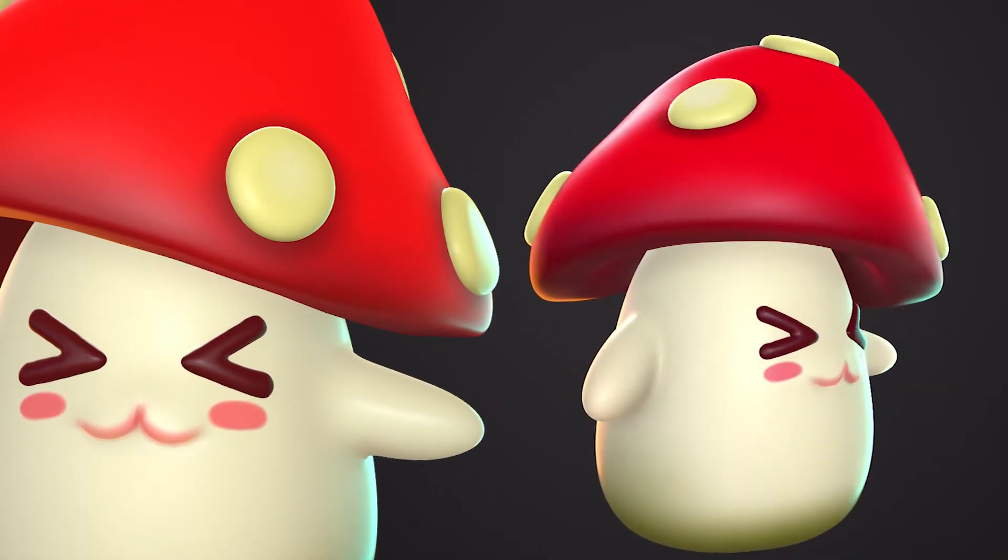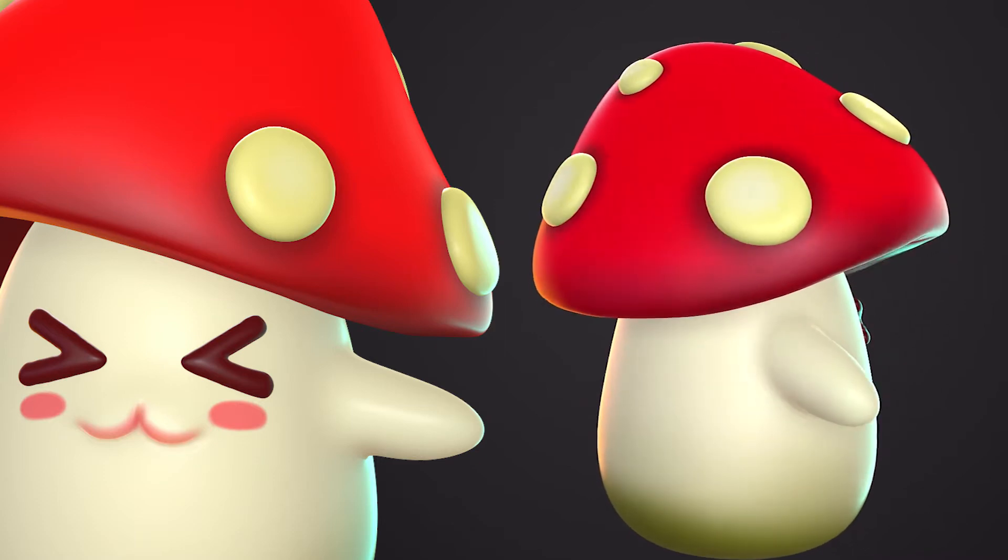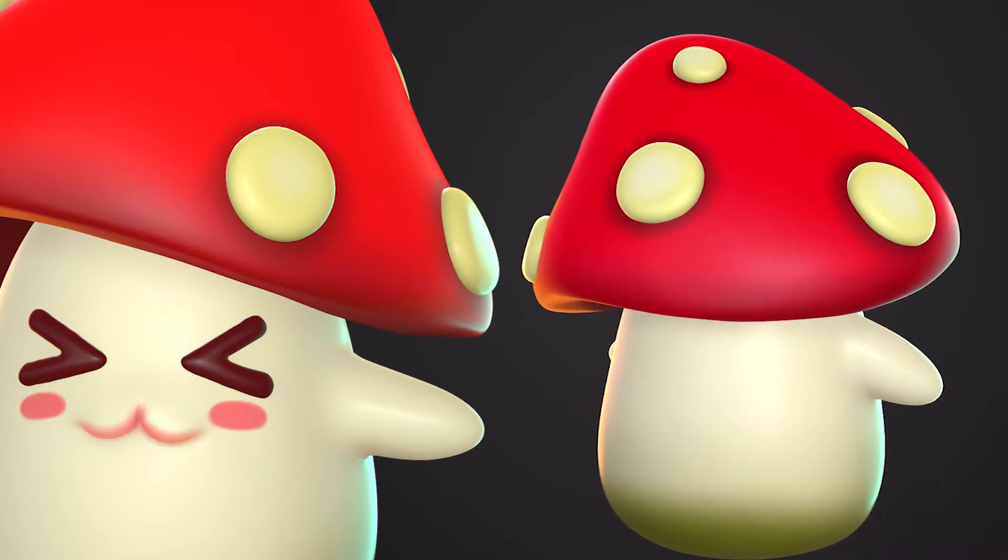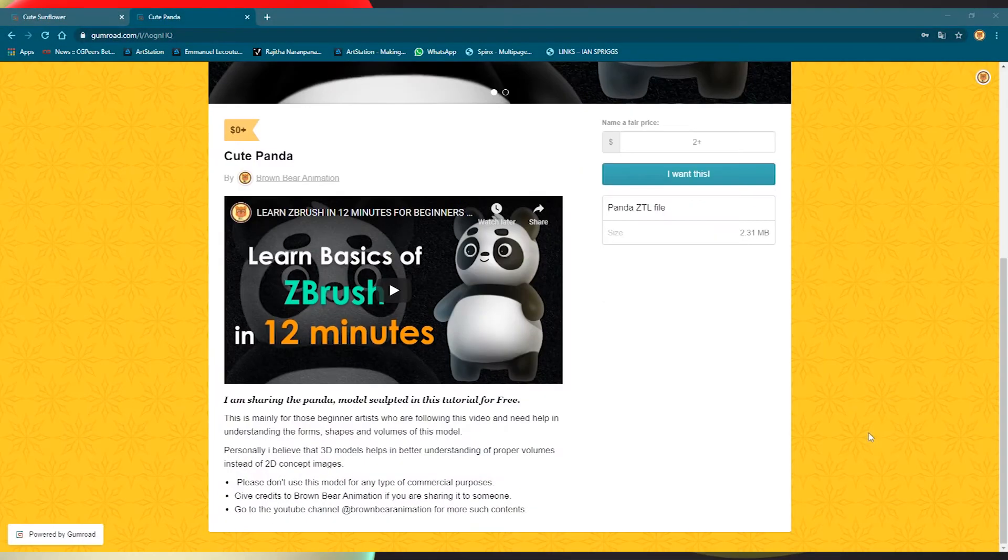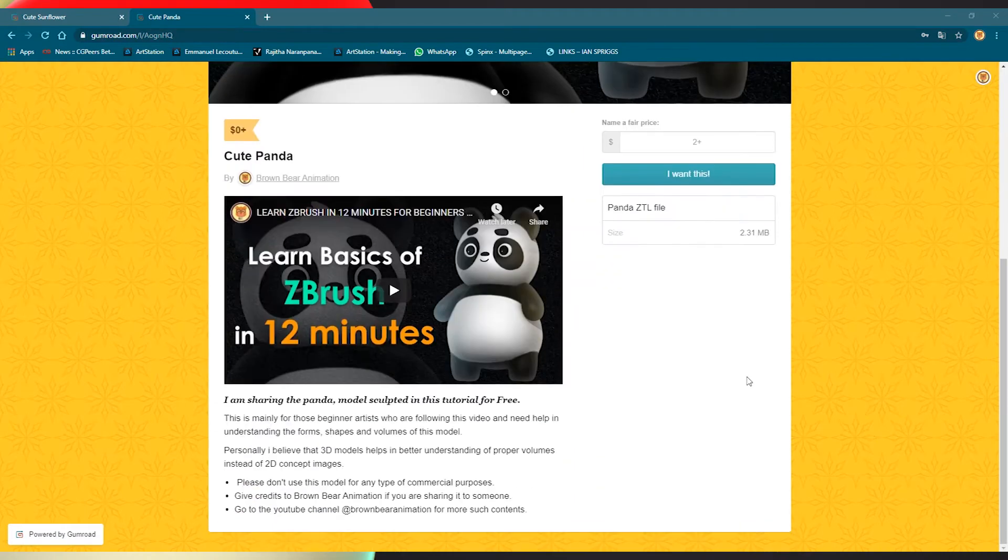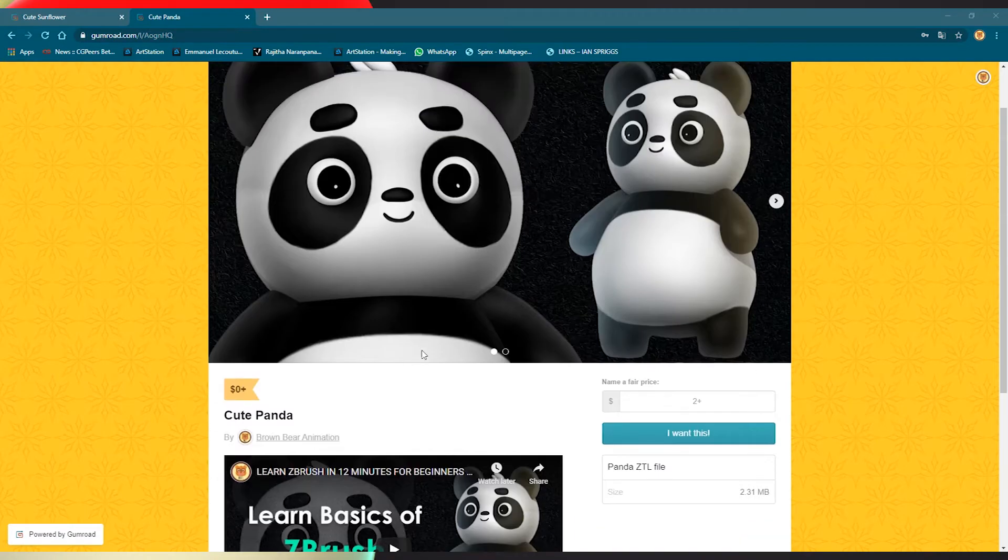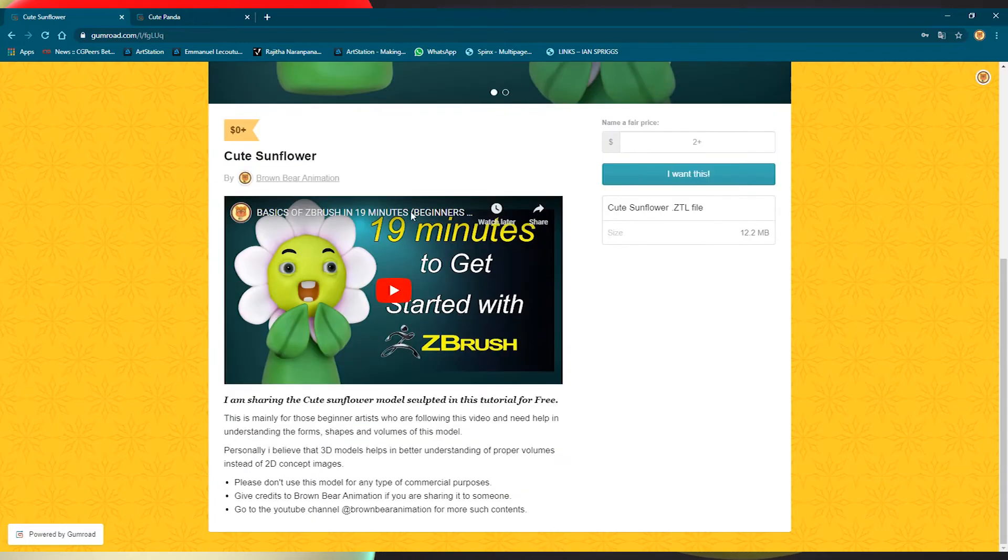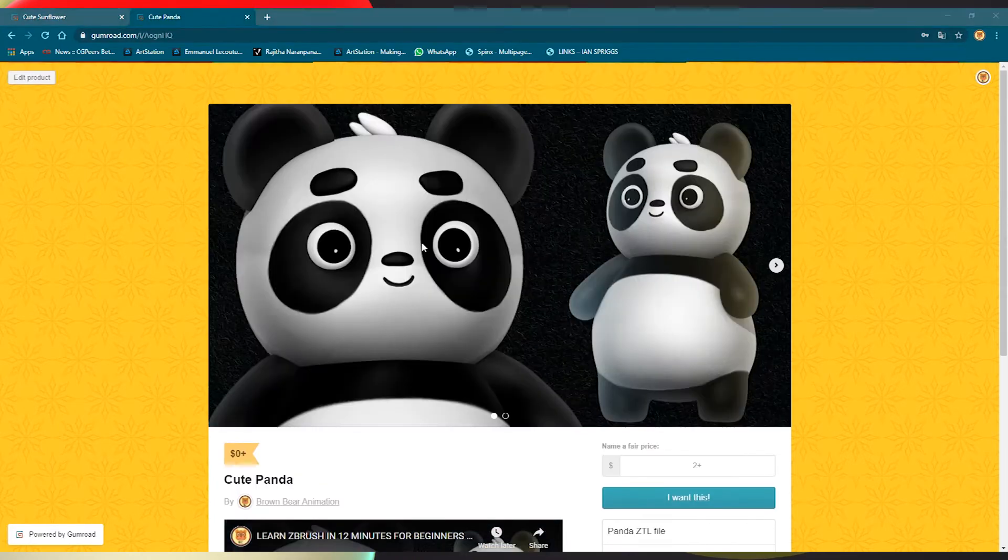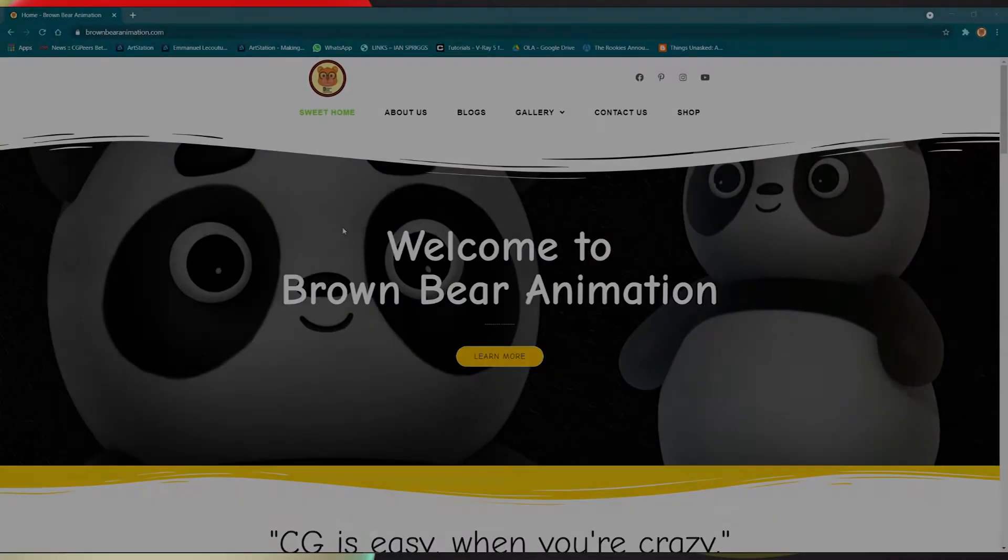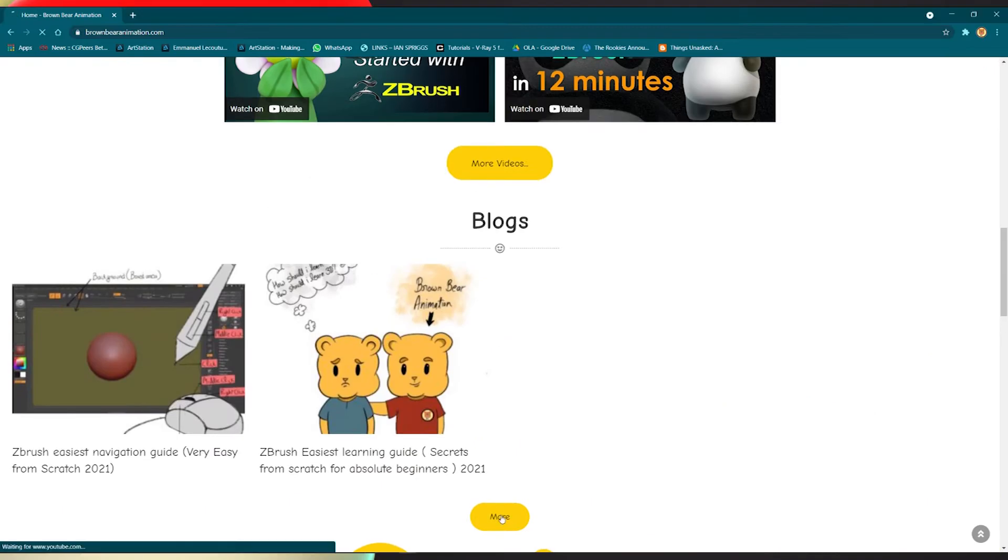Links are provided in the description. I will be sharing the model on the Brown Bear Gumroad page. You can get some models for free and I request you to kindly download the models, leave some reviews and rating for small support towards helping Brown Bear Animation.